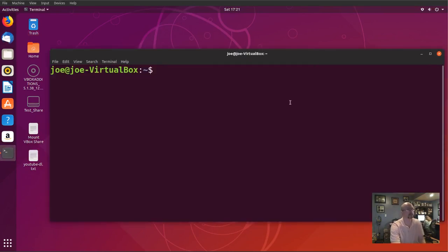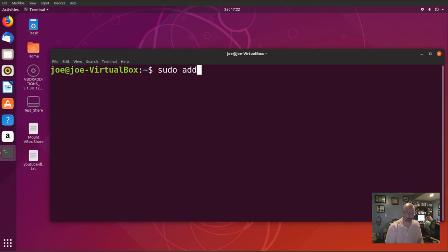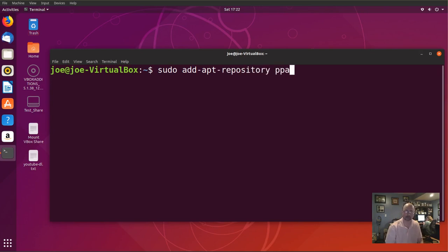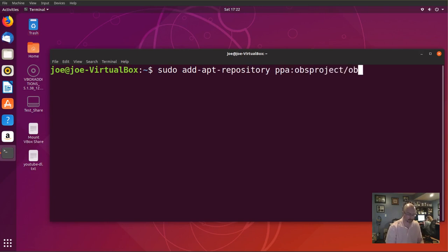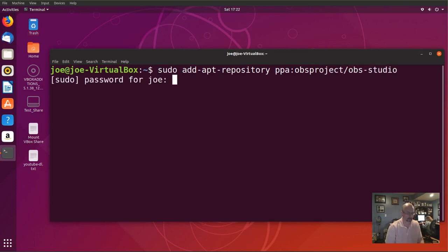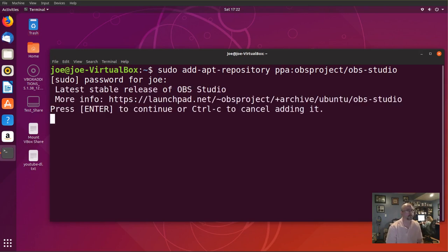Start your terminal and type: sudo add-apt-repository ppa:obsproject/obs-studio. Enter your password and press Enter.